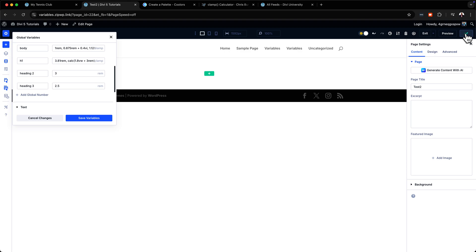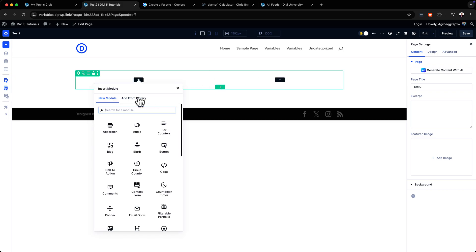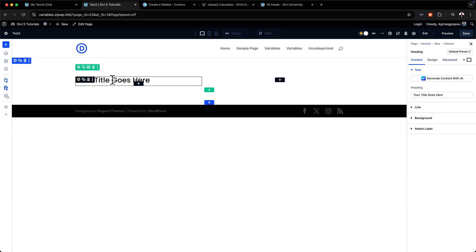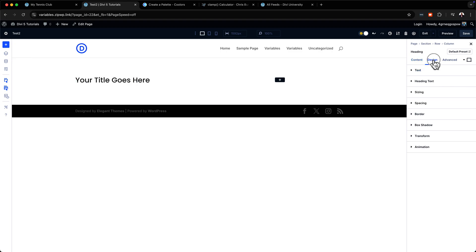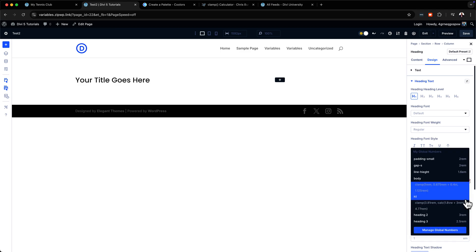So let's save our variables and hit publish, then start applying them. The idea is when we go in and design our site — here I'm going to add a heading since we've just added a heading variable. I'll select it, come over to the heading settings, go to heading text, and this is where you can add your variable. When you hover over here you can see the variables icon and my variables are now showing.